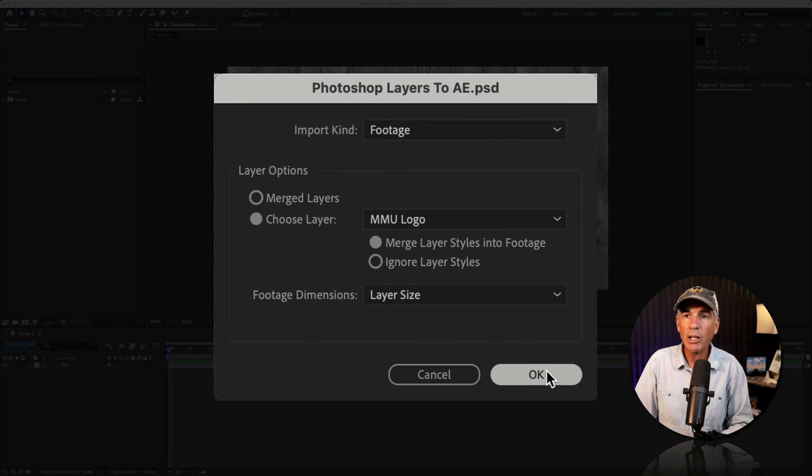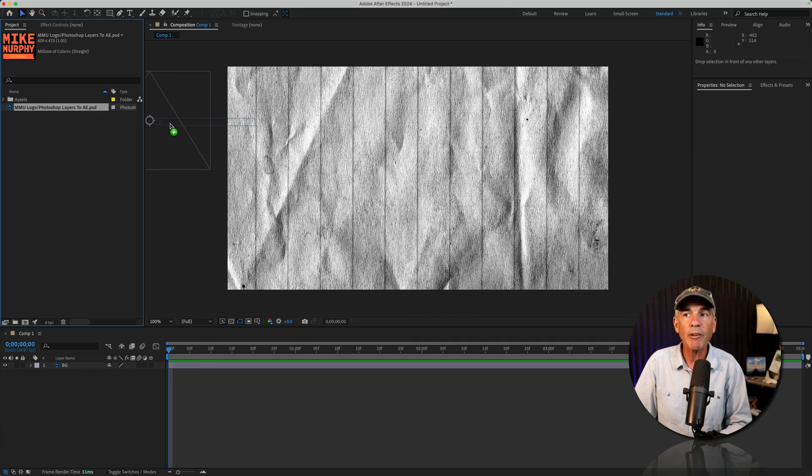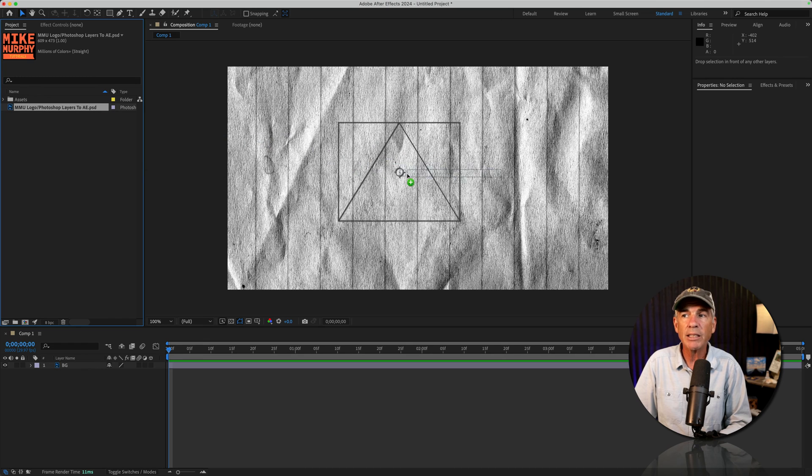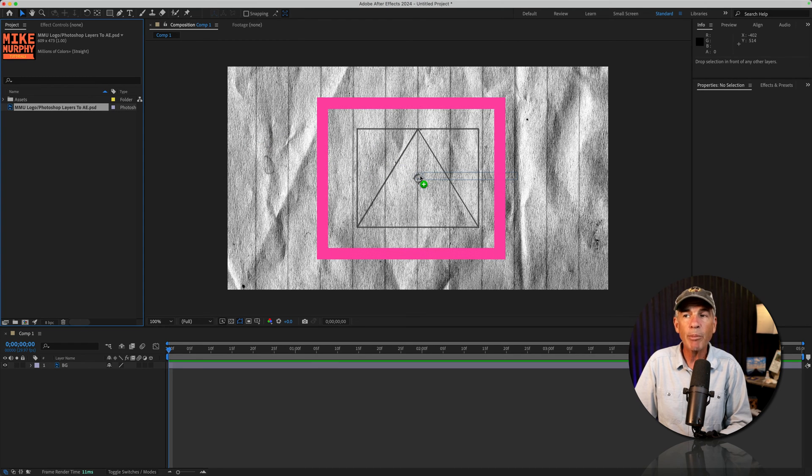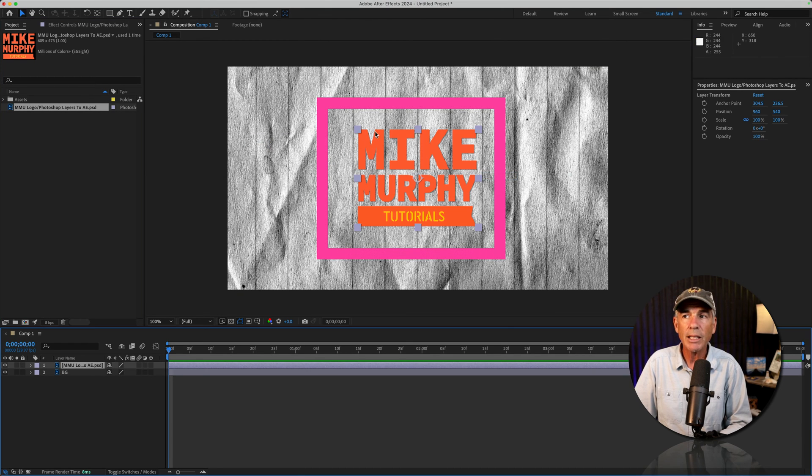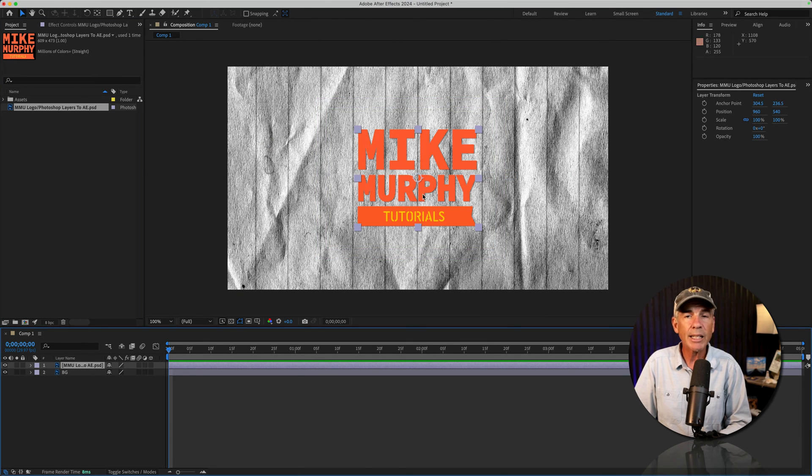I'll click OK. If I drag it onto this composition, you can see the bounding box is the exact size of the logo.